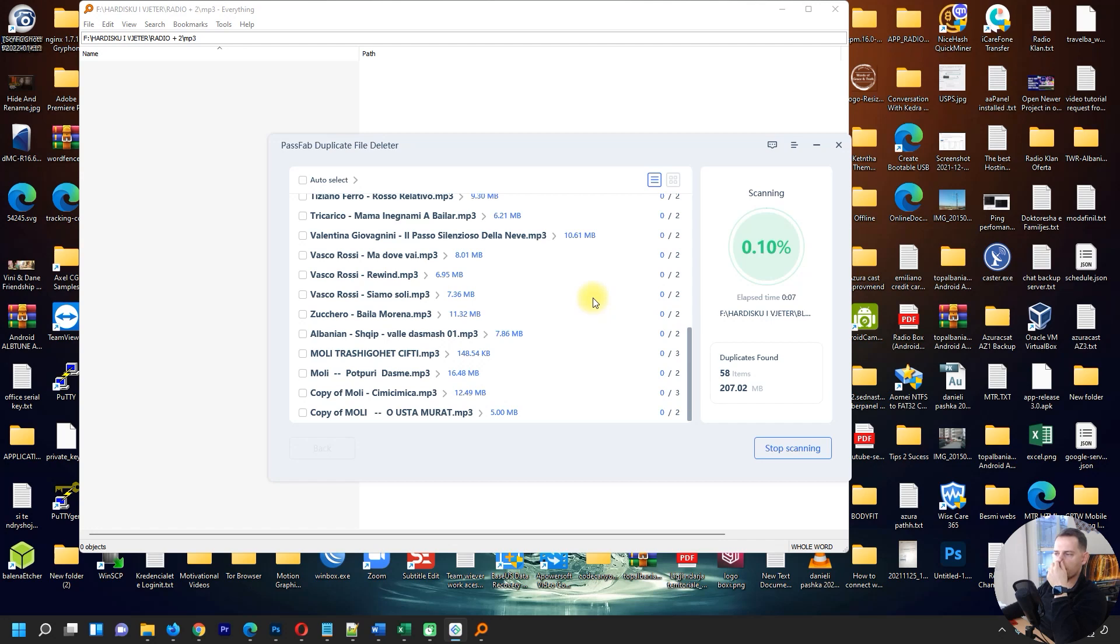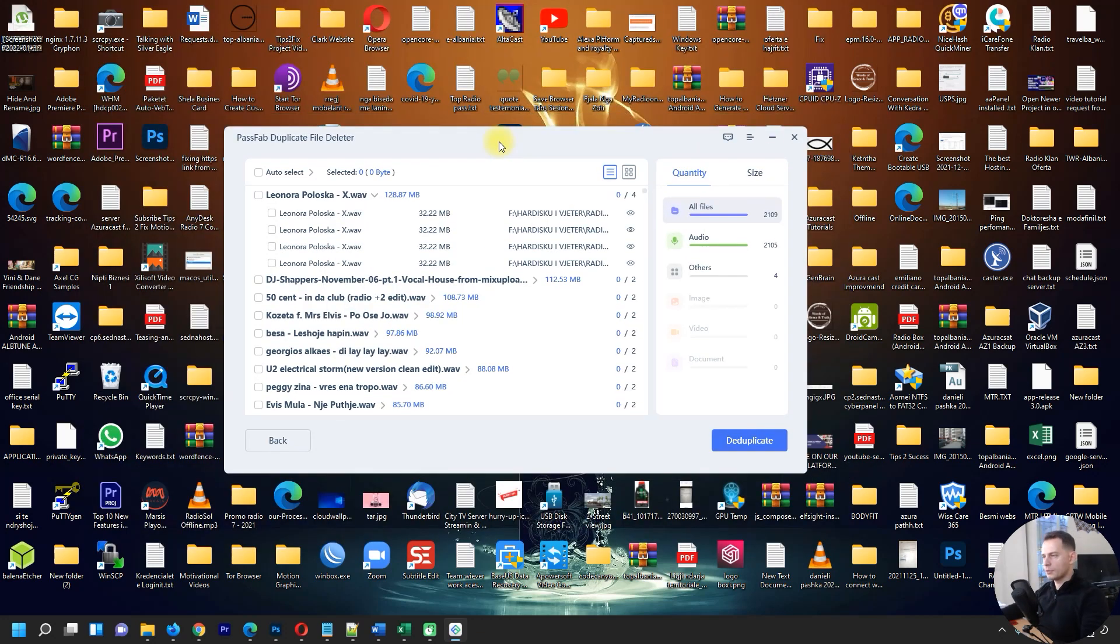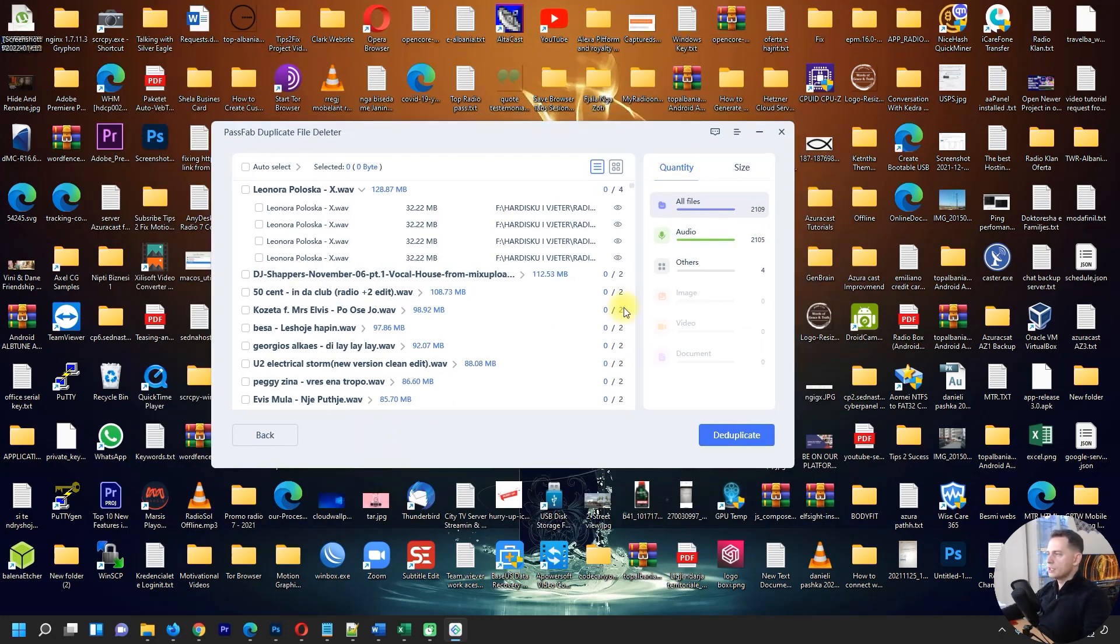Choose the folder and click OK, then scan for duplicate files. Let's see, we are at 12% for the moment. After the process is done, after 100%, then you will see all the files here.